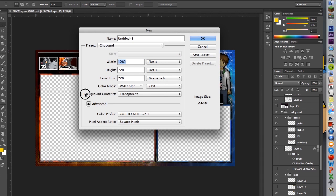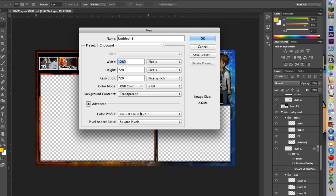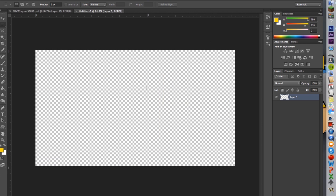You're going to want to make sure that the background contents is not set to white or background color — it's going to be set to transparent, because you want that transparency so that when you layer it over your videos, it's not just a black blob or something like that. Everything else is just defaults. Click OK. Now you have this checkerboard screen — the gray and white shows you that it's transparent.